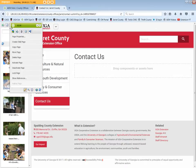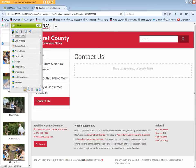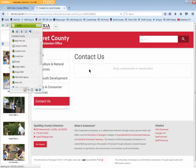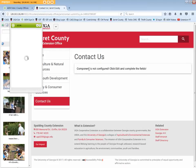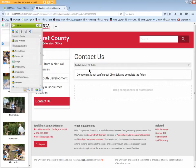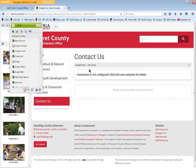From the AEM Sidekick, Components tab, drag the Contact Form component to your drag components or assets here Drop Zone. The Contact Form component opens.